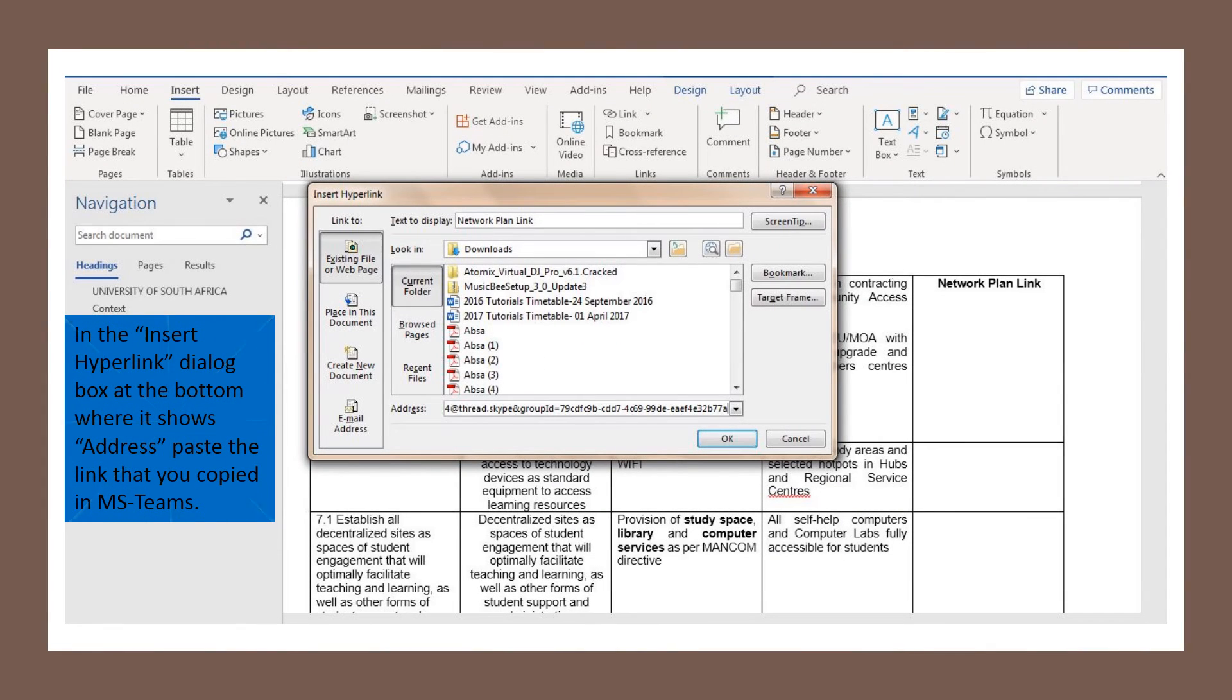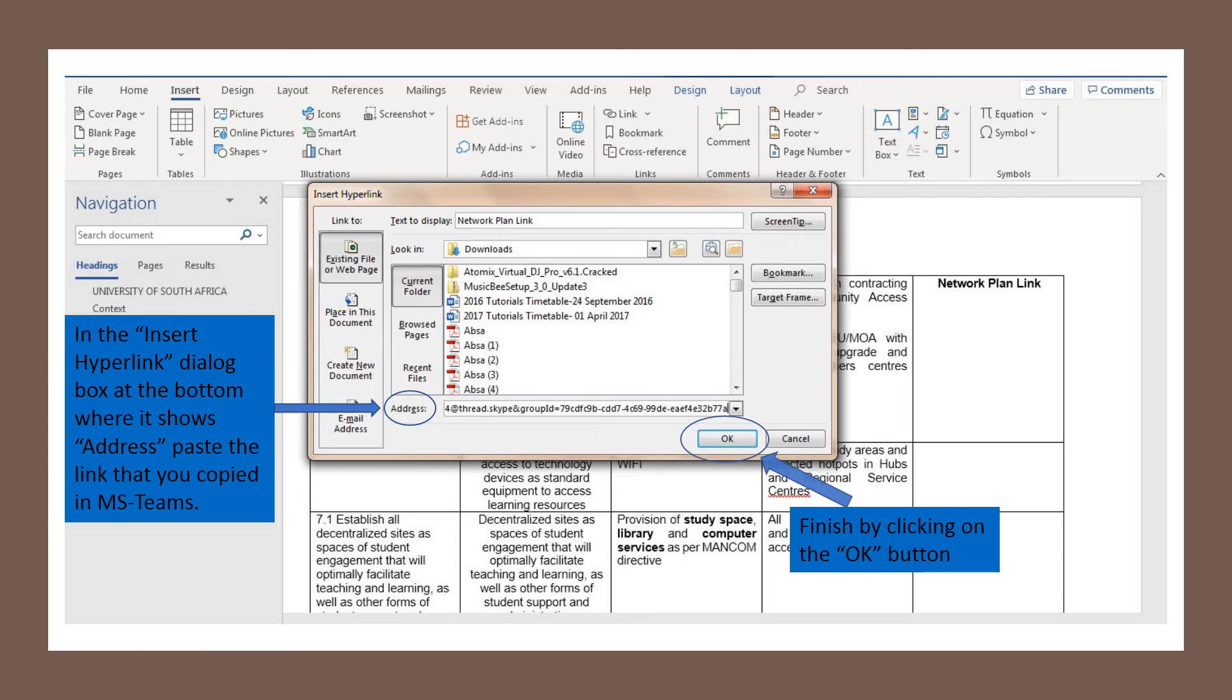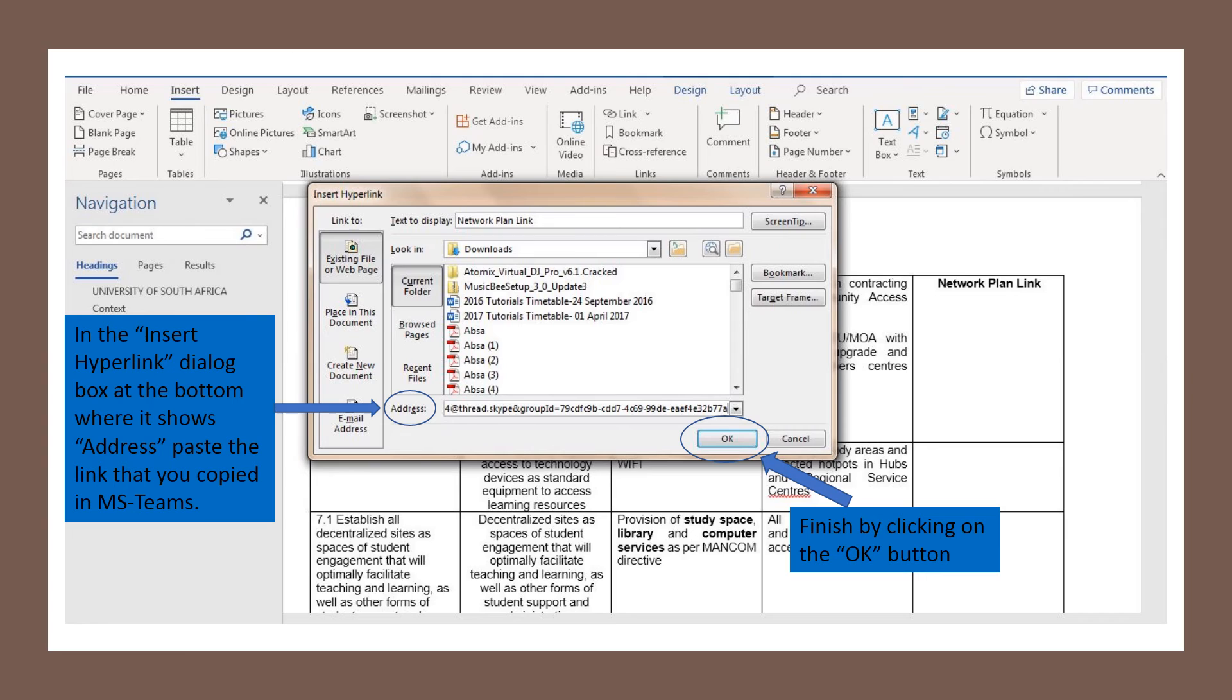At the bottom of the hyperlink dialog box, it shows Address. Simply click in the blank space provided and paste the link that you've gotten from MS Teams. You can do this by right-clicking and clicking paste, or using the shortcut Control+V to paste. Once you've pasted the address into the address bar, you're going to click on the OK button.